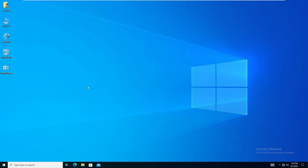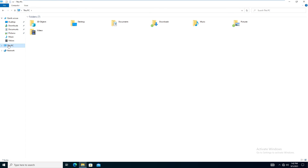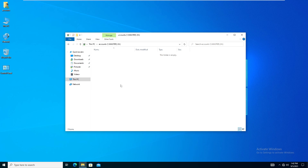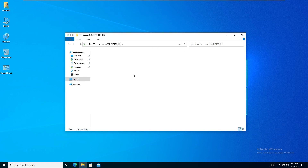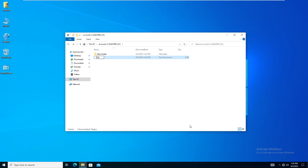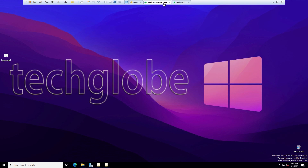After the sign-out, log back in by entering the password. Once logged in, go to File Explorer and open This PC. You can see the folder script is working properly and the drive has been mapped with the drive letter we assigned.